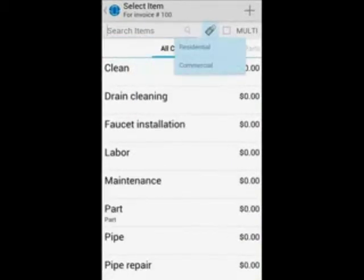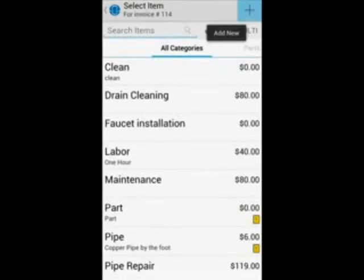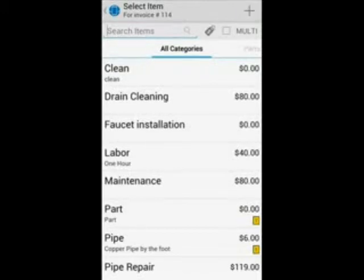You can click on the price tag to select the pricing you would like to use, for example commercial or residential. If the item is not on your list, you can press the plus sign on the top right corner to add a new one. It will then be added to your list of items.